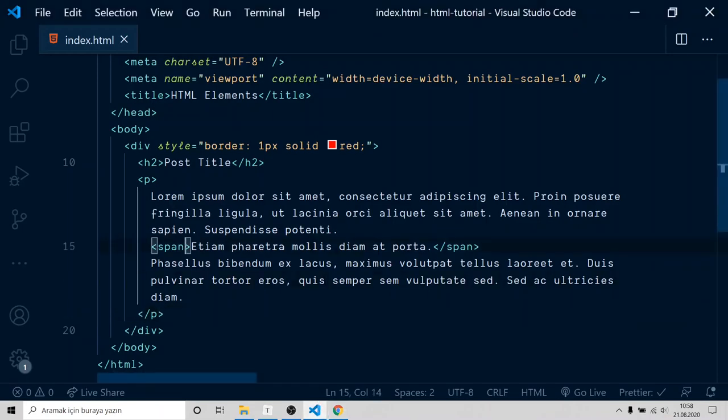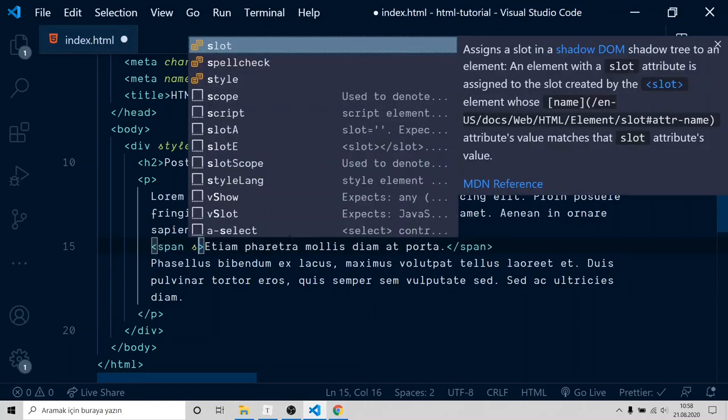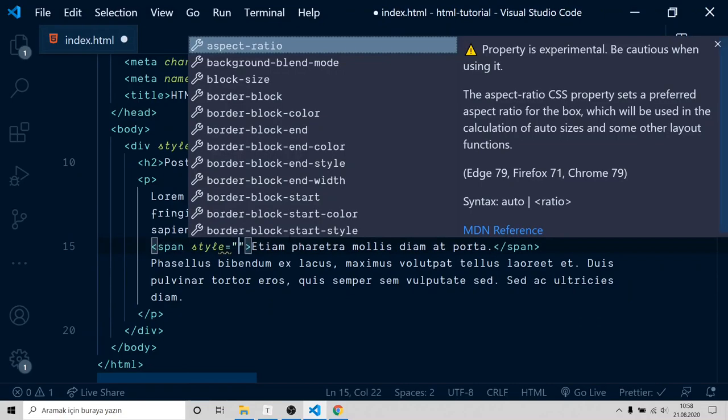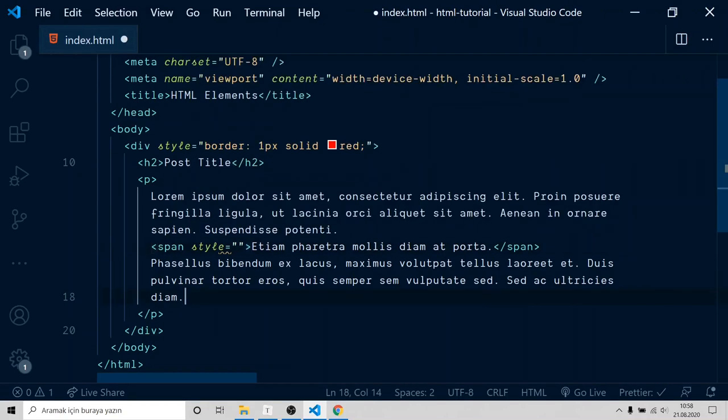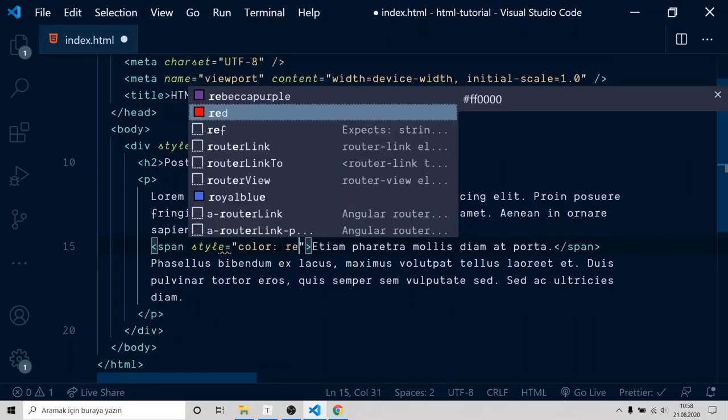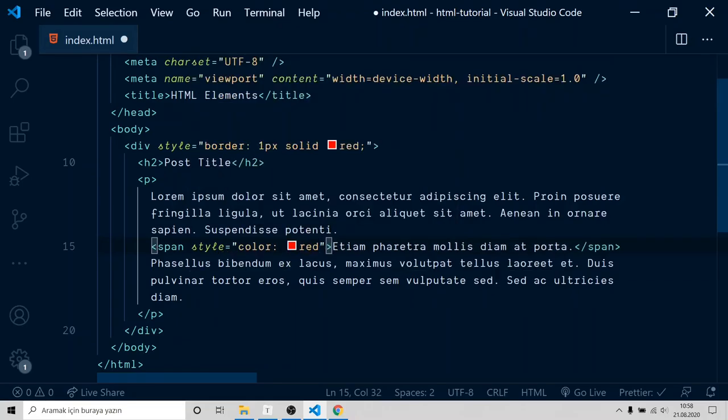To highlight it, I'm gonna give span style, same as there. But I'm not gonna give it border. I will give it color, and it will be red.